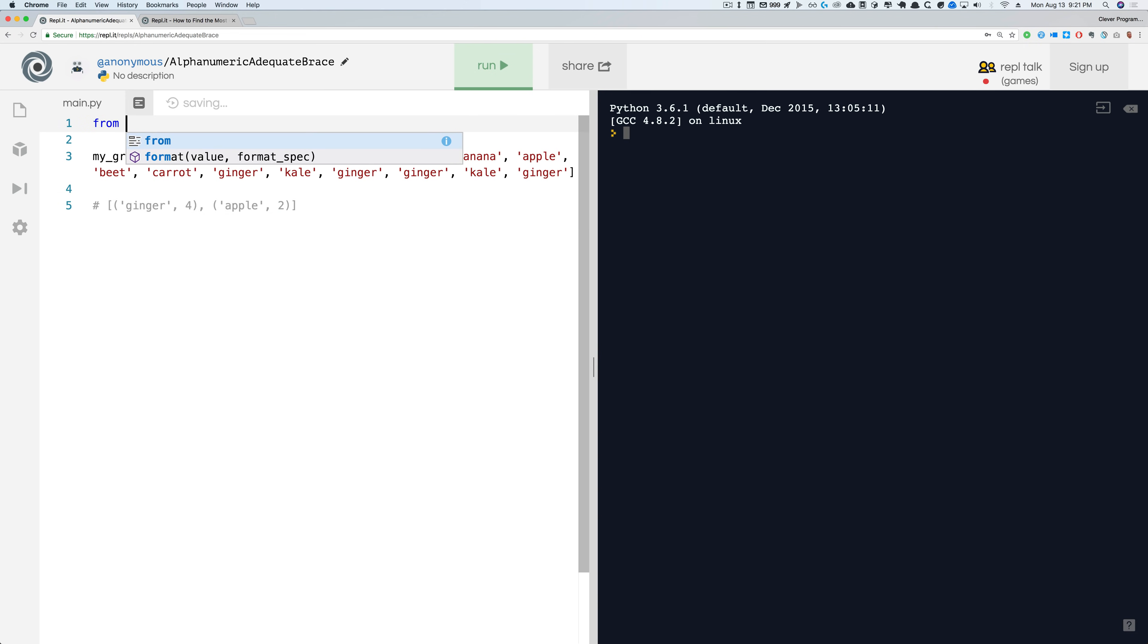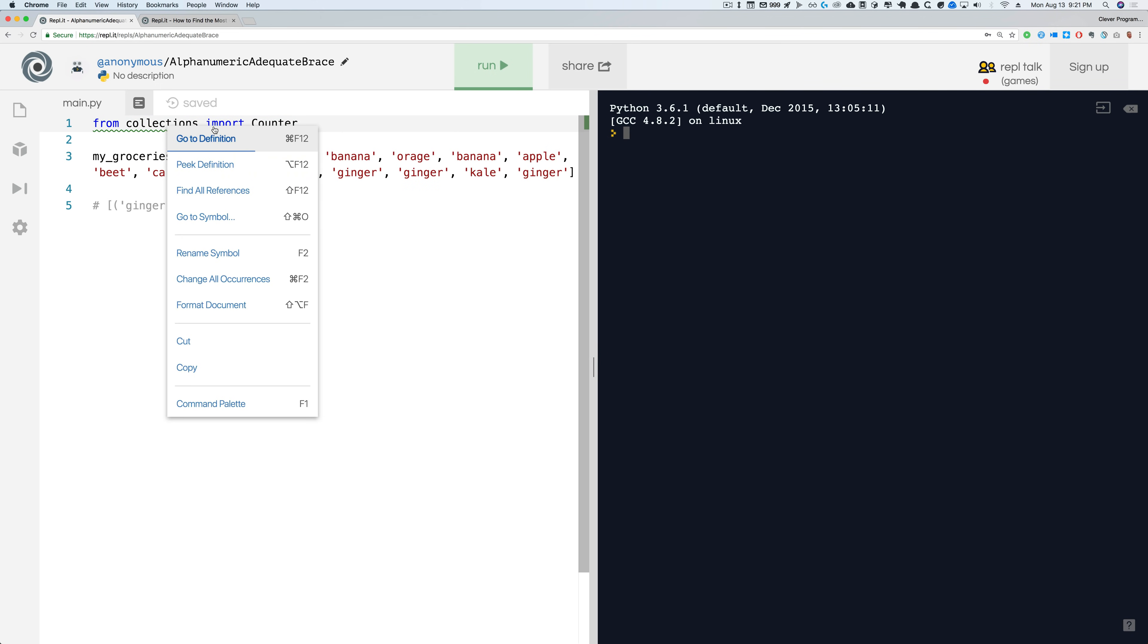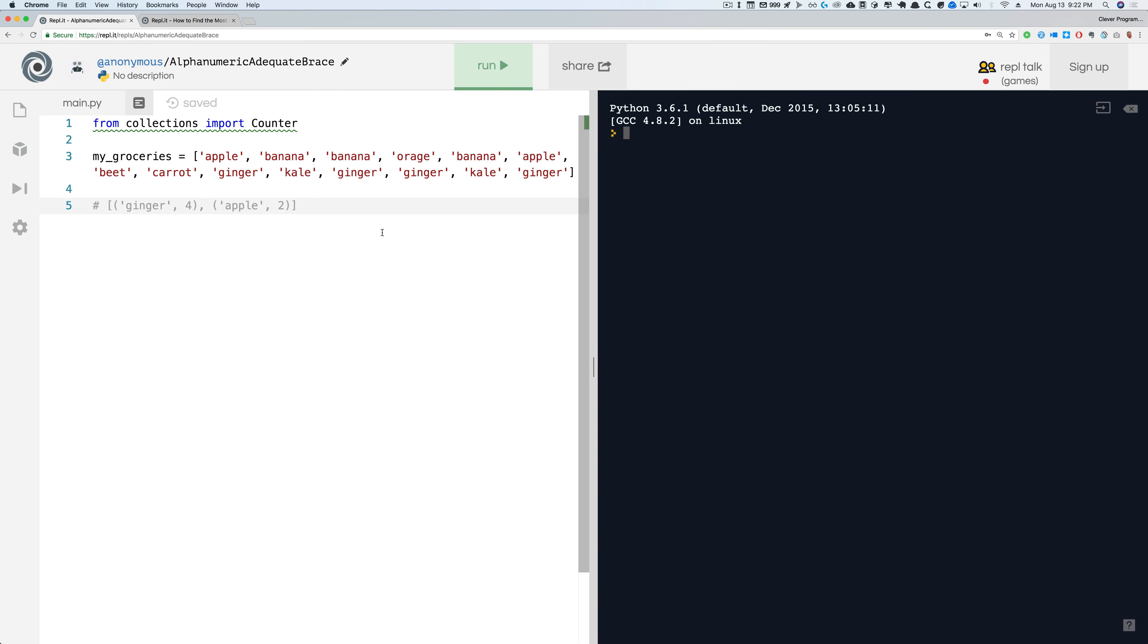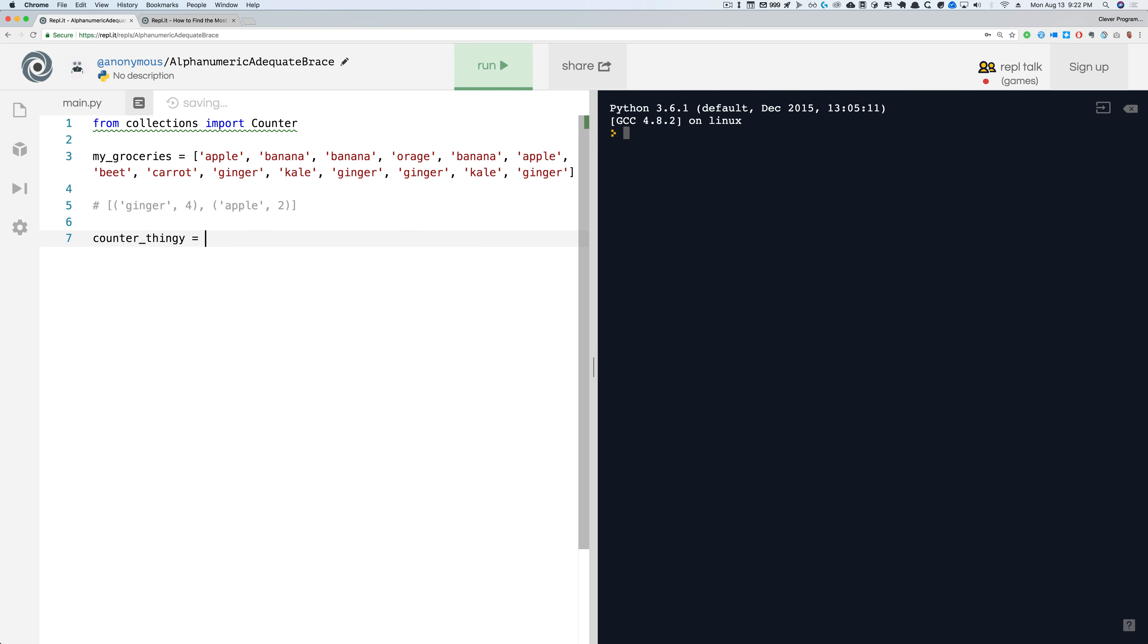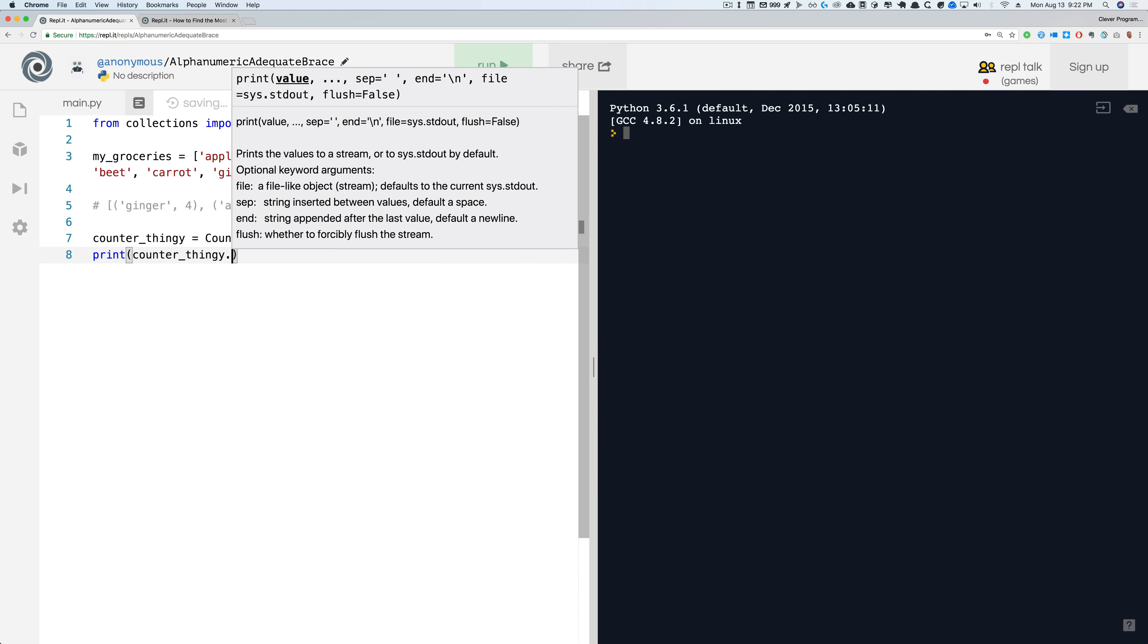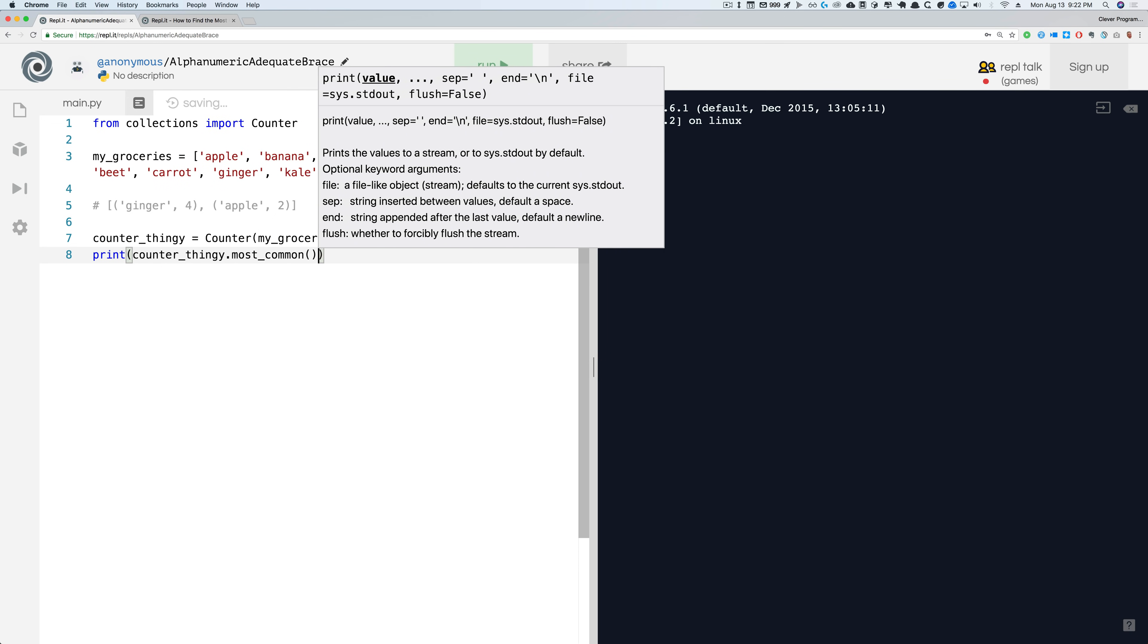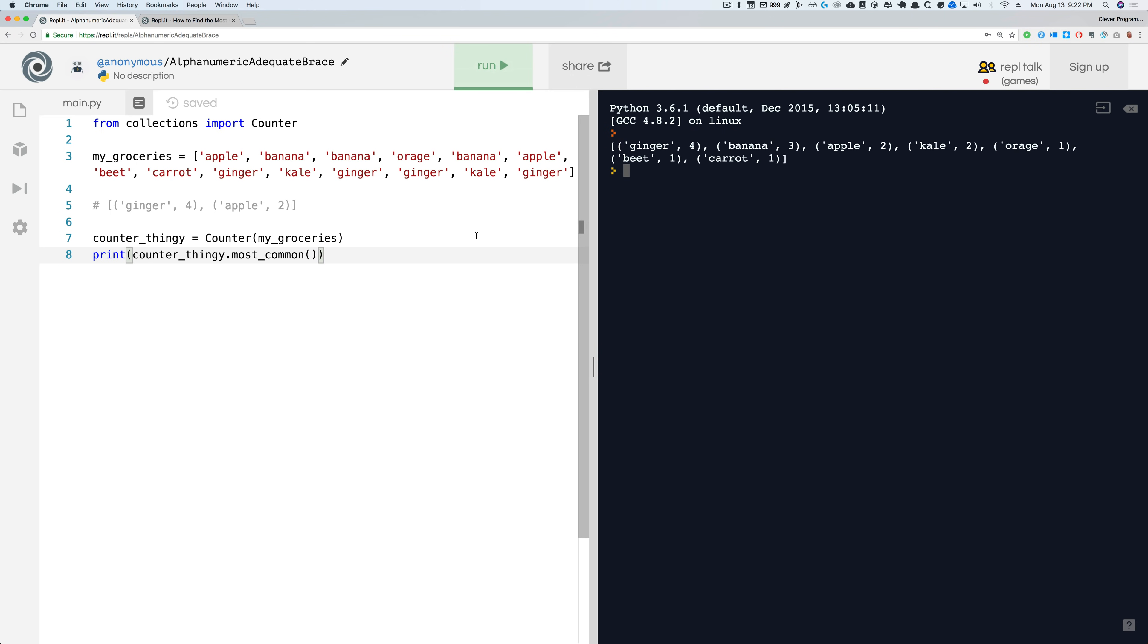Here's what we're going to do: we're going to go from collections, import Counter. Now this is a little cool stuff that the advanced cool kids of Python are doing nowadays. We're importing Counter, and then what I'm going to do is say counter_thingy and I'm going to take my groceries and turn it into a counter object. Now I'll just say print counter_thingy.most_common and I'm just going to do that.